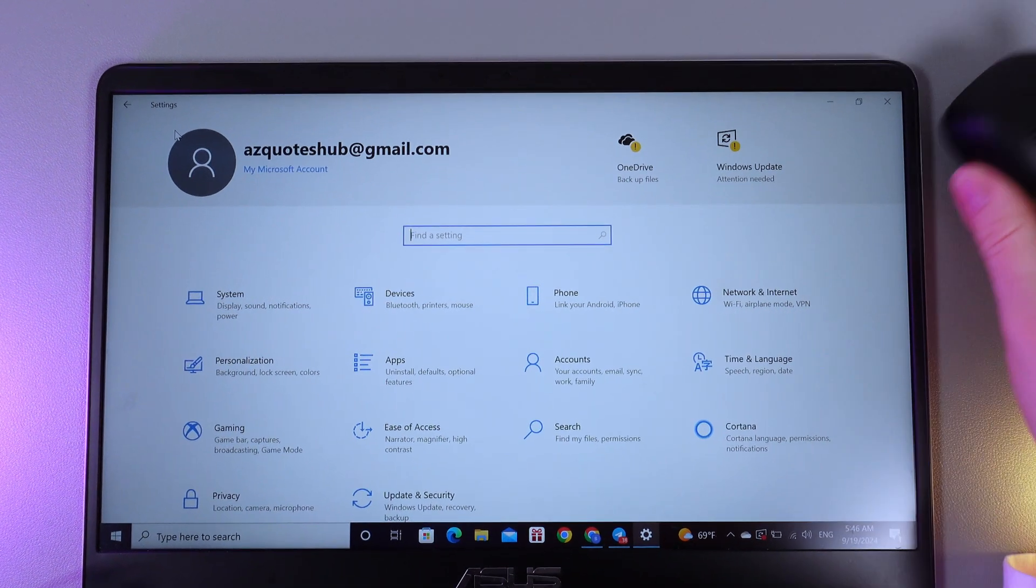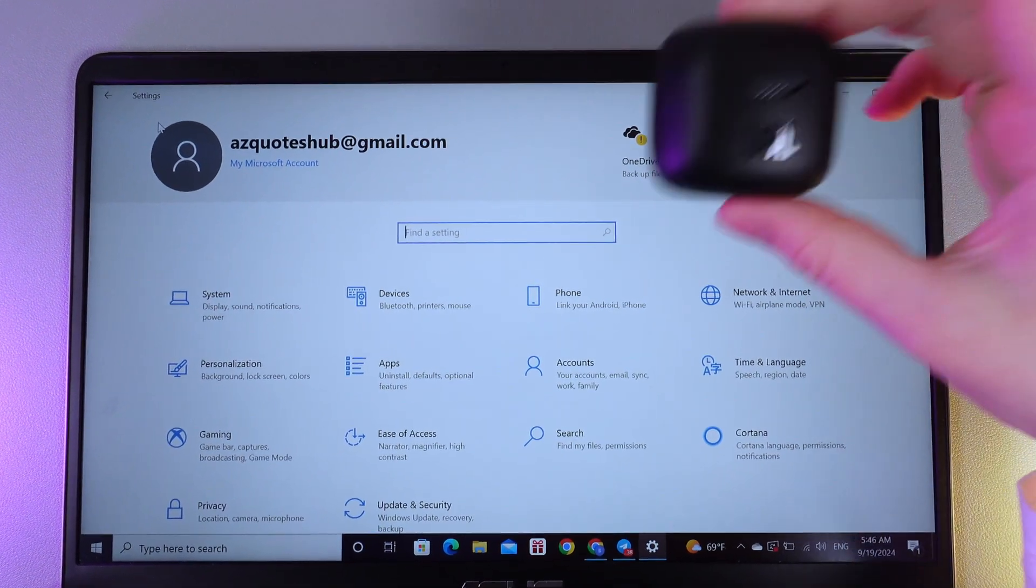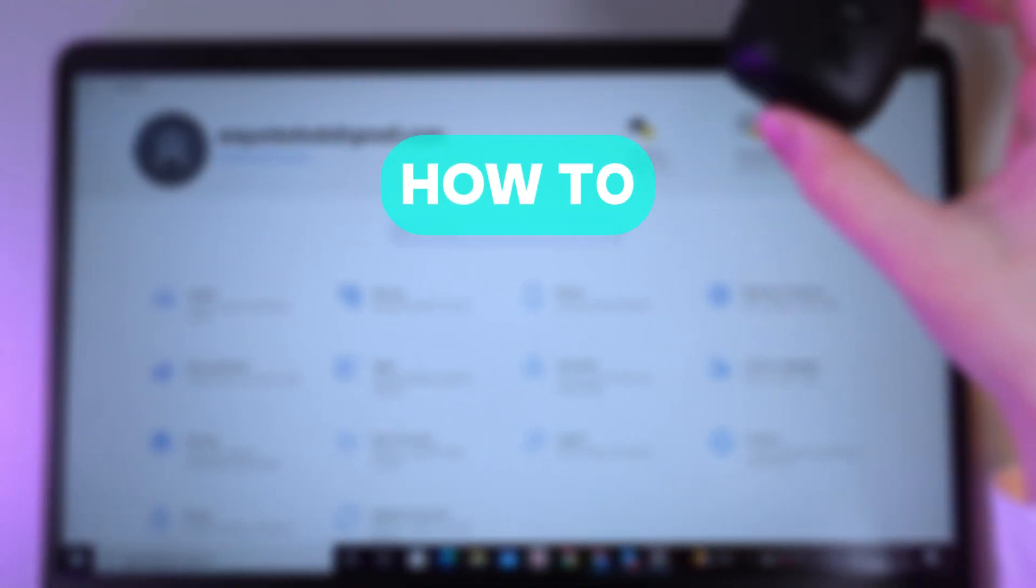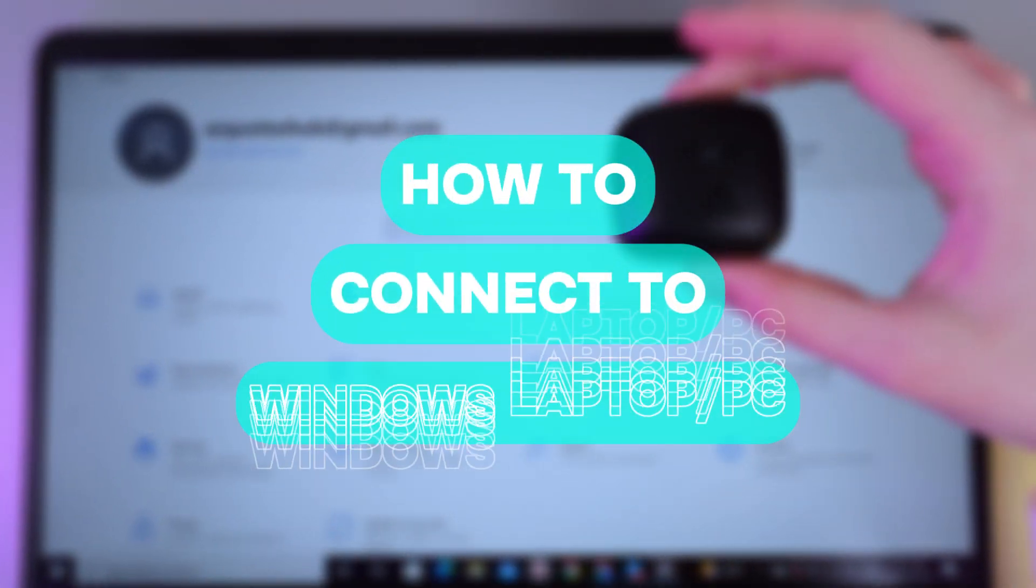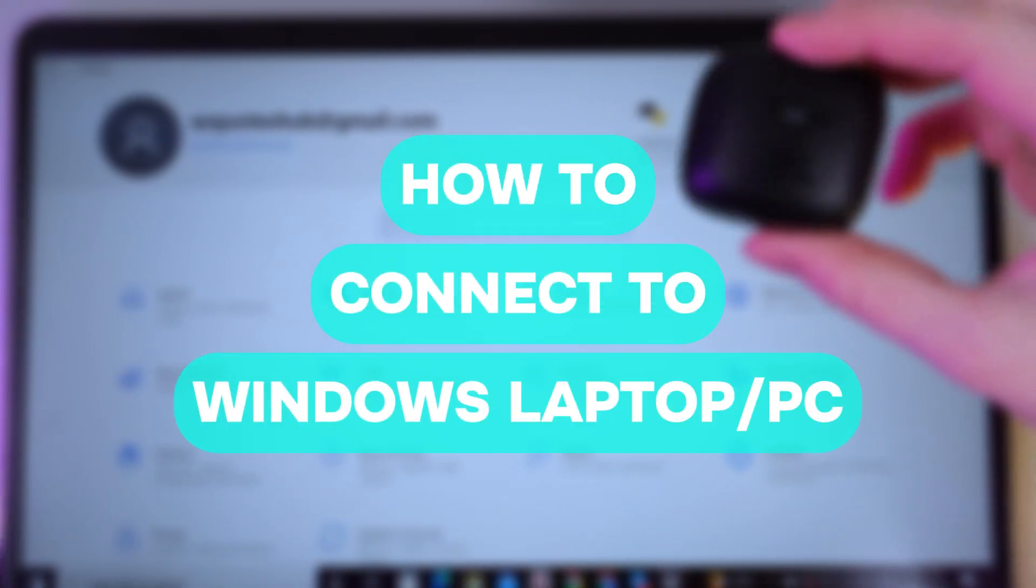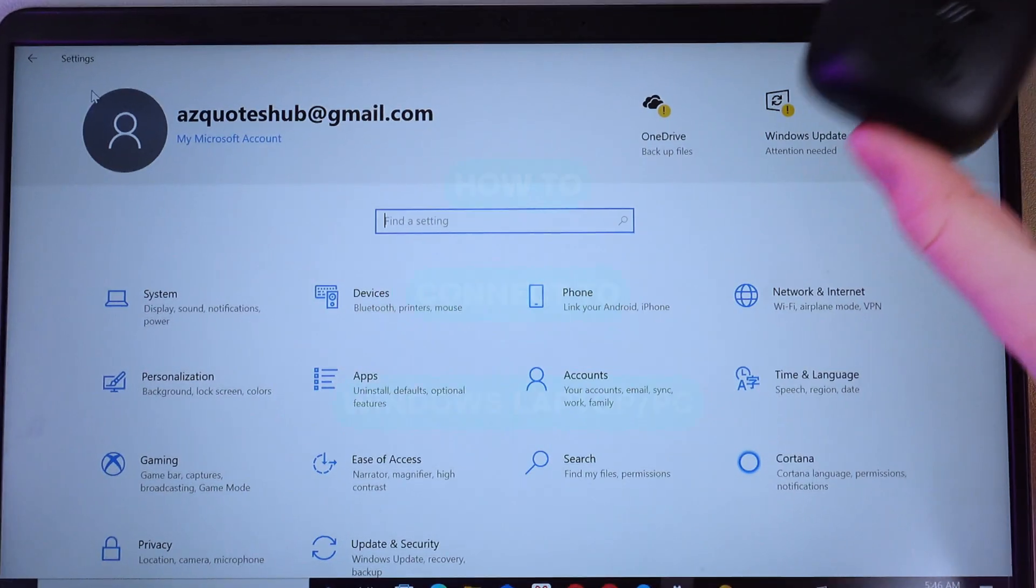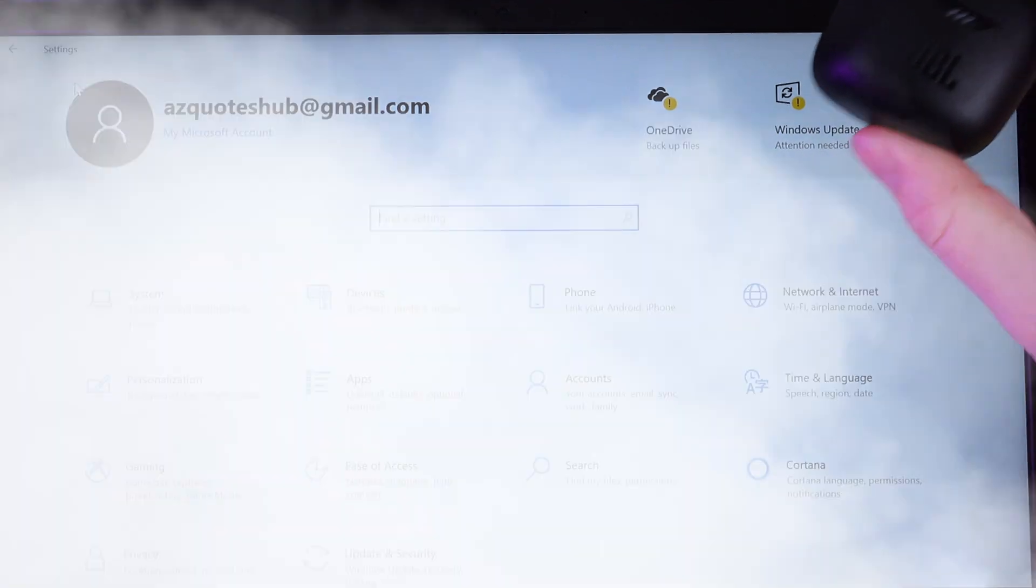Hi there! In today's video I'll show you how to connect your JBL Tune Flex to a PC or a laptop. Let's get started.